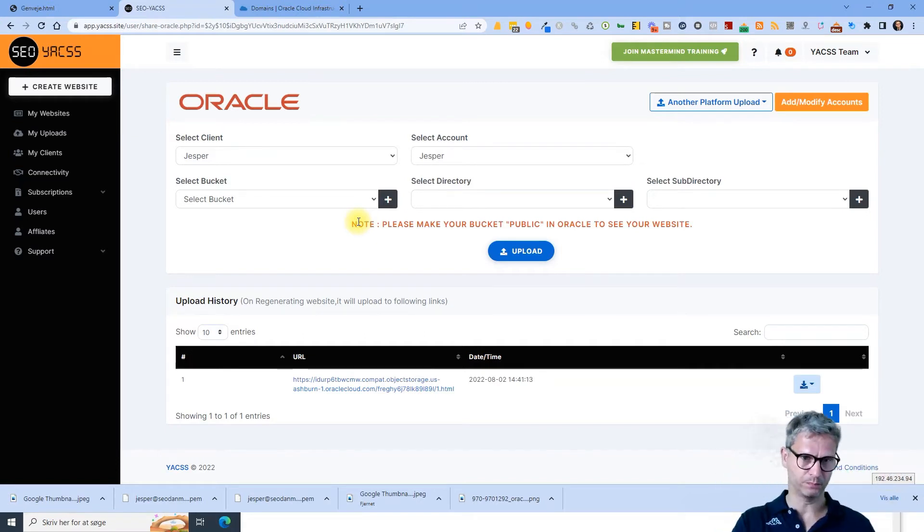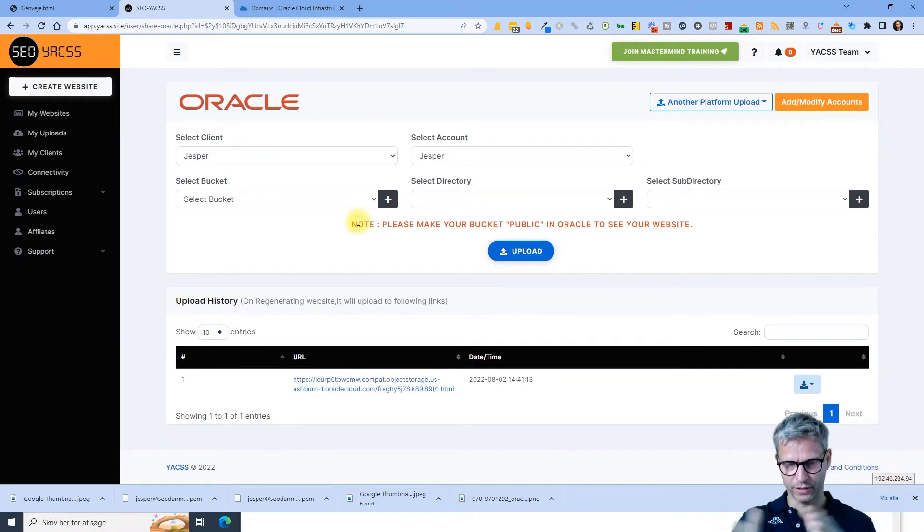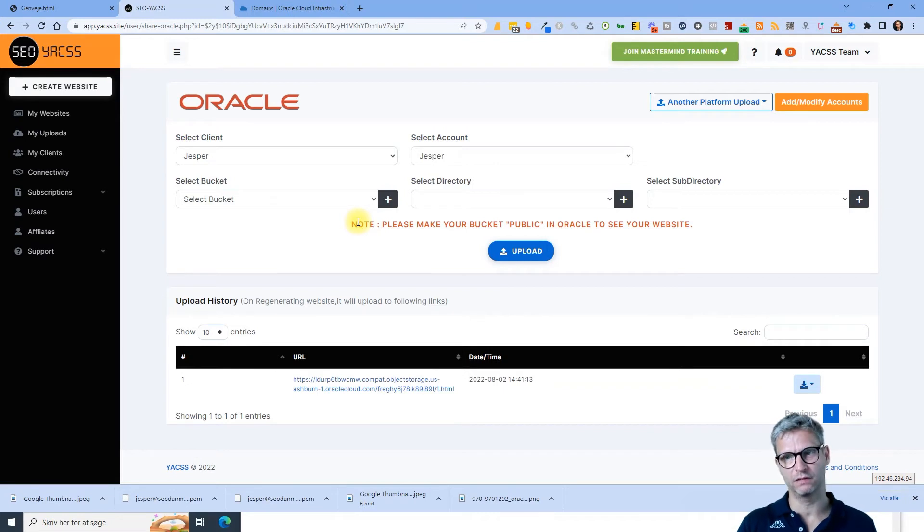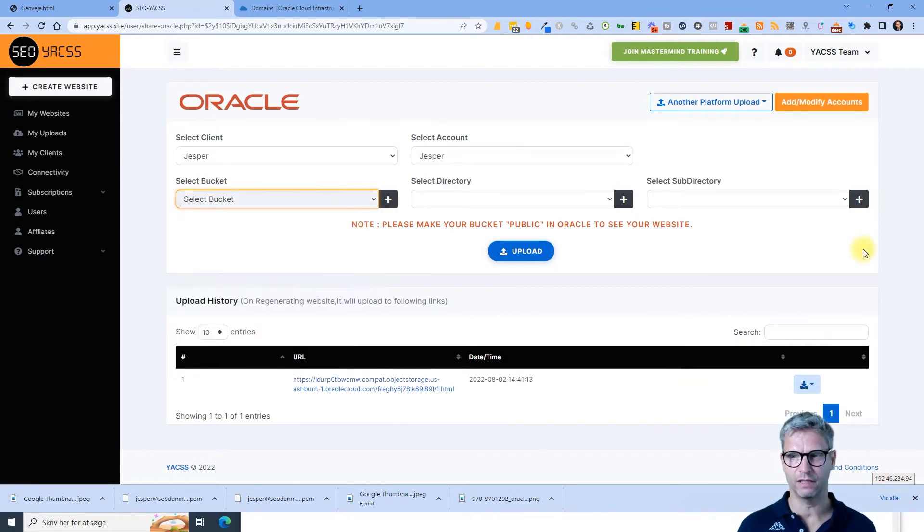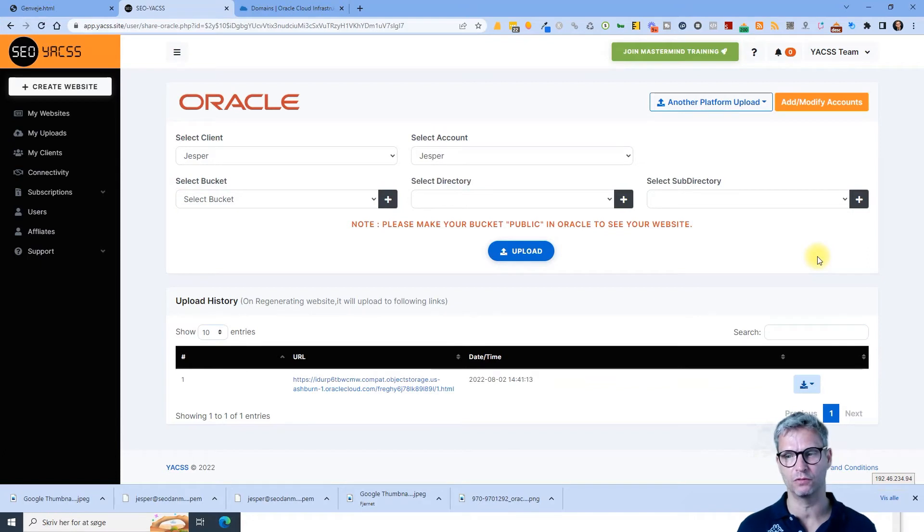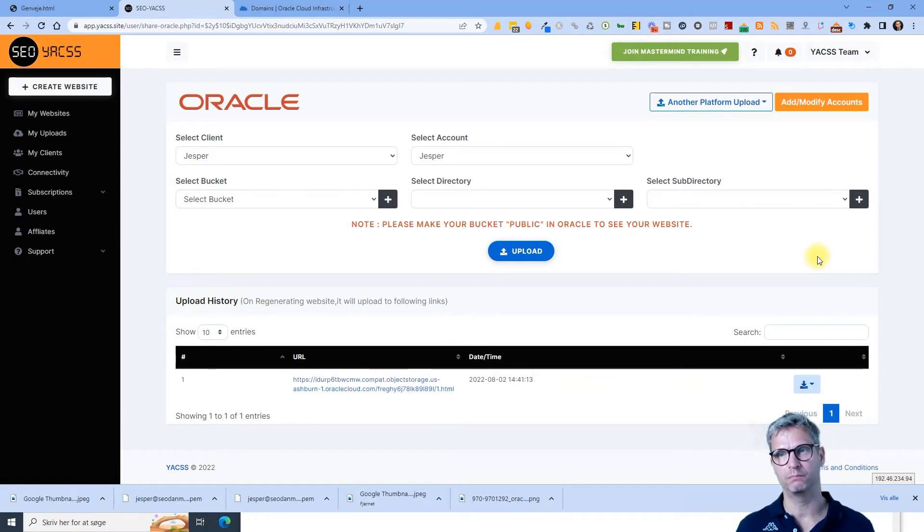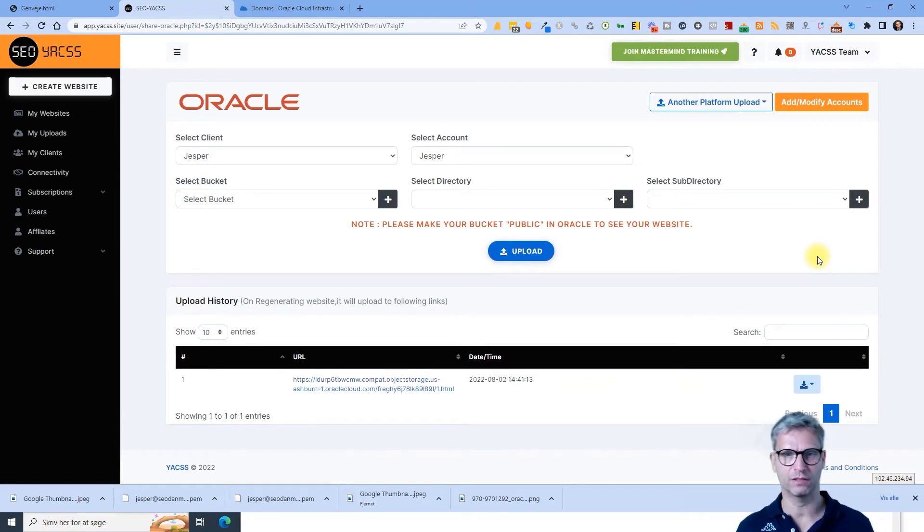If you did everything correct with the connectivity then you jump over here and you get an error and you don't see any buckets here, it could also be because you simply didn't wait enough time after you created your secret key and your access key.